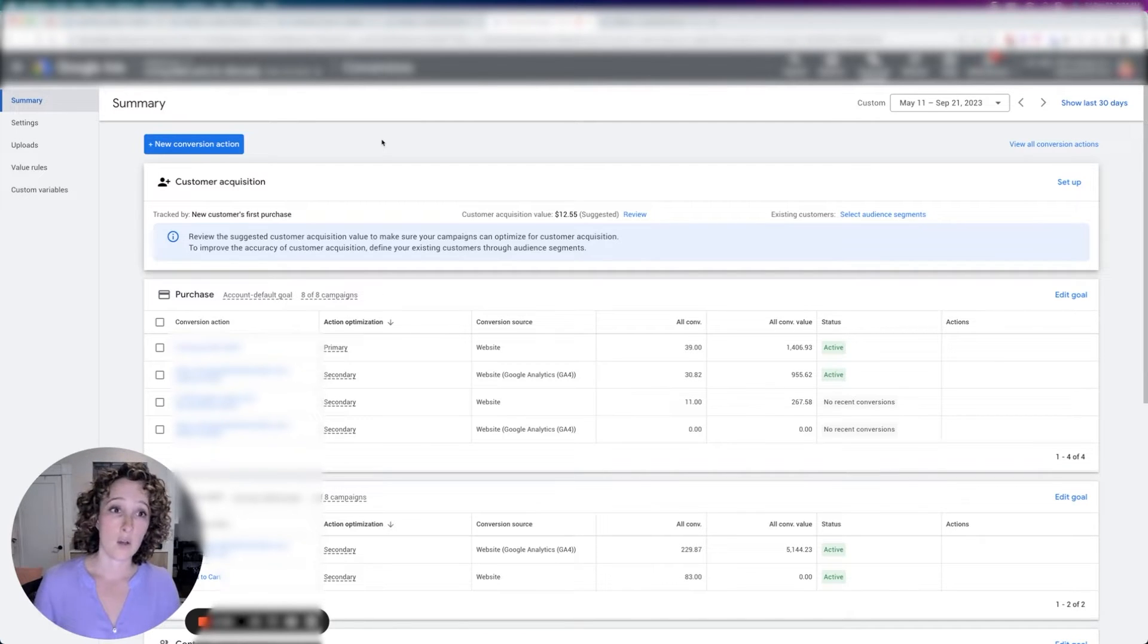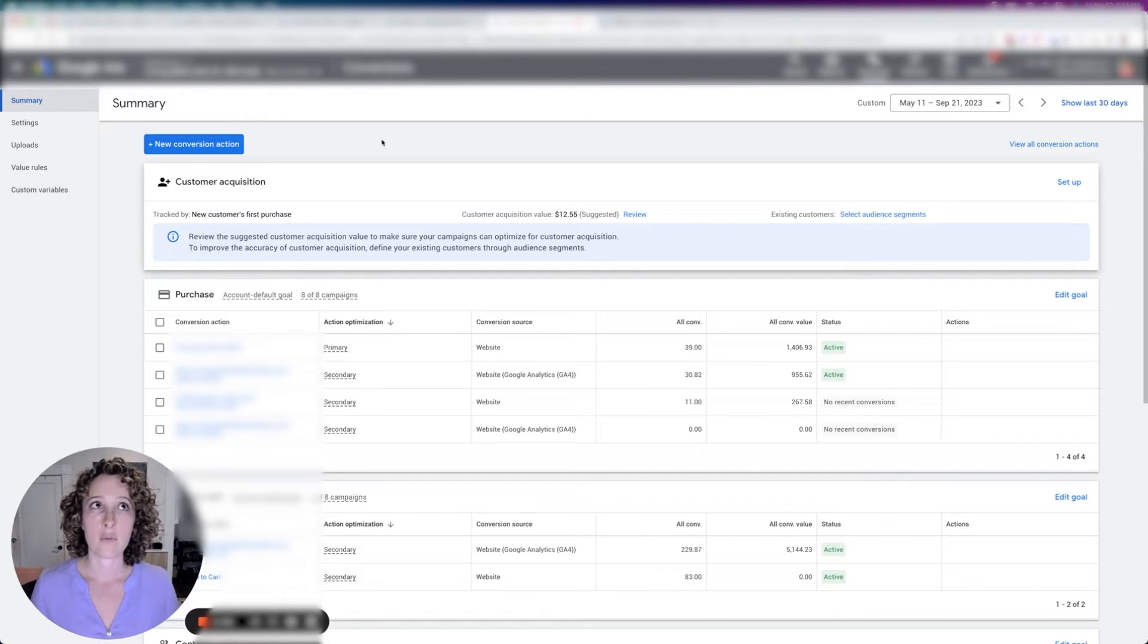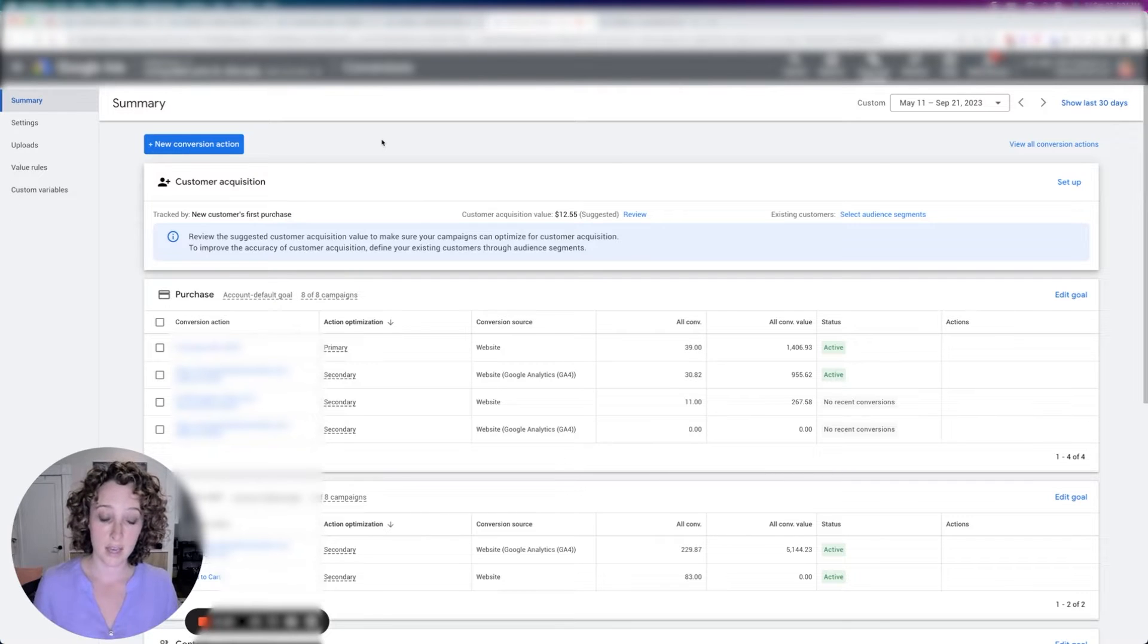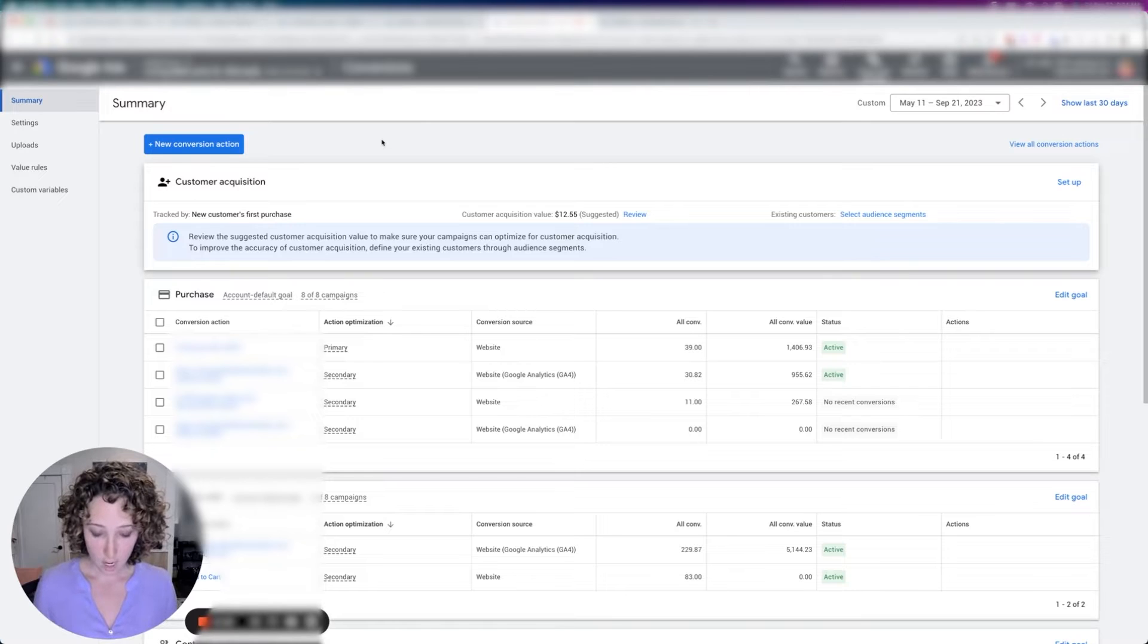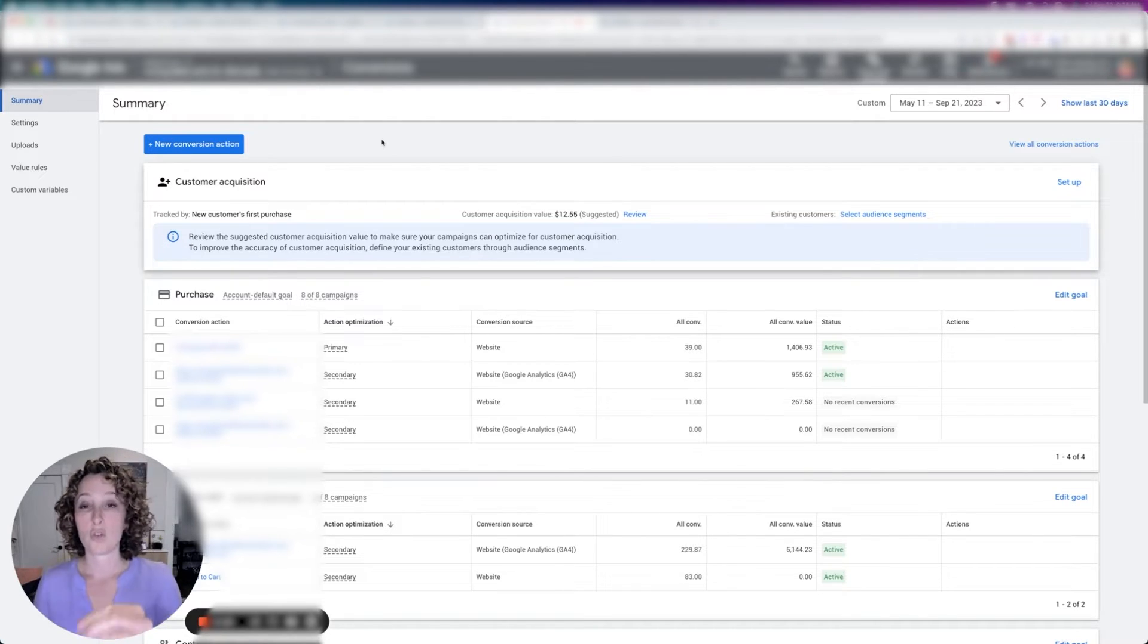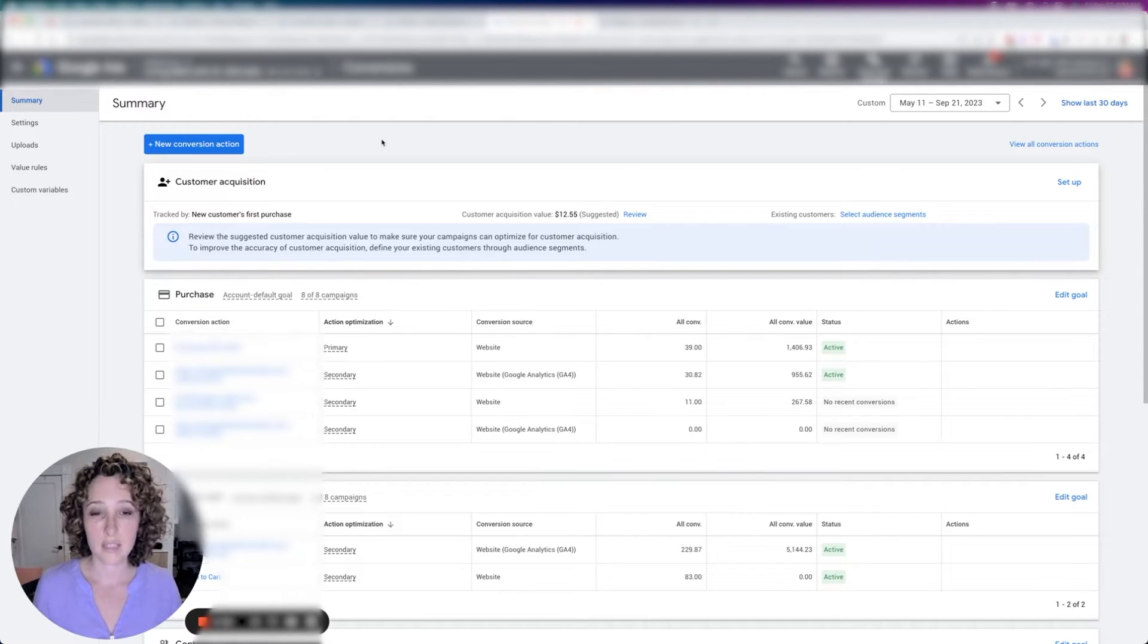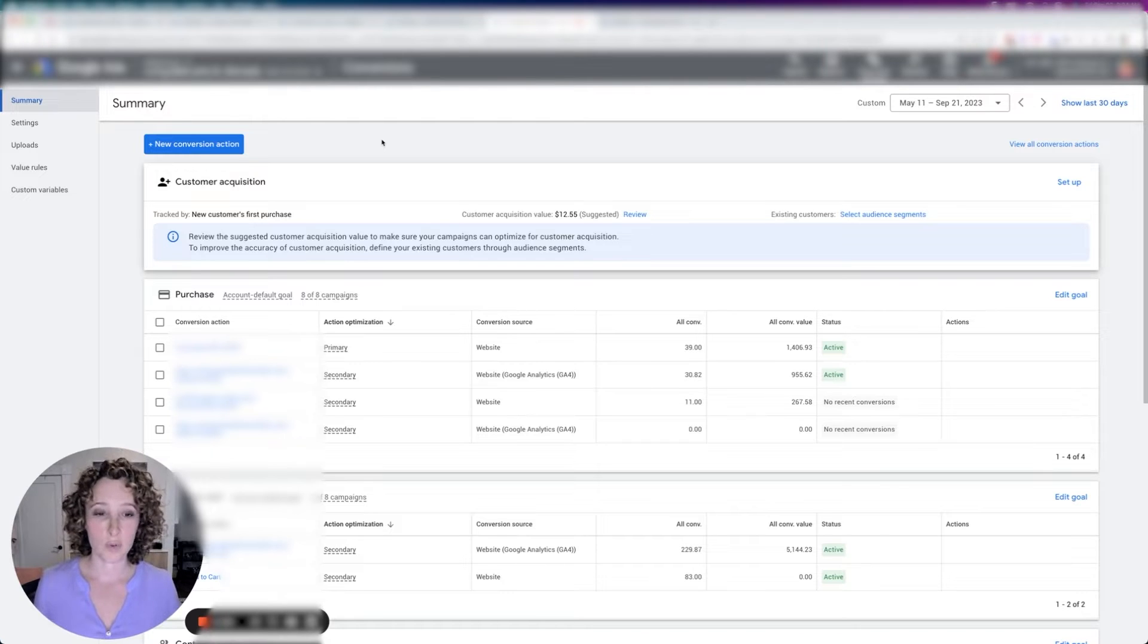Oftentimes when you set it up the default way, there's duplicate conversions happening. Or in the case of using Google analytics to track, it drops a lot of the conversion, a lot of the users, because Google analytics isn't as good as Google ads in tracking leads.